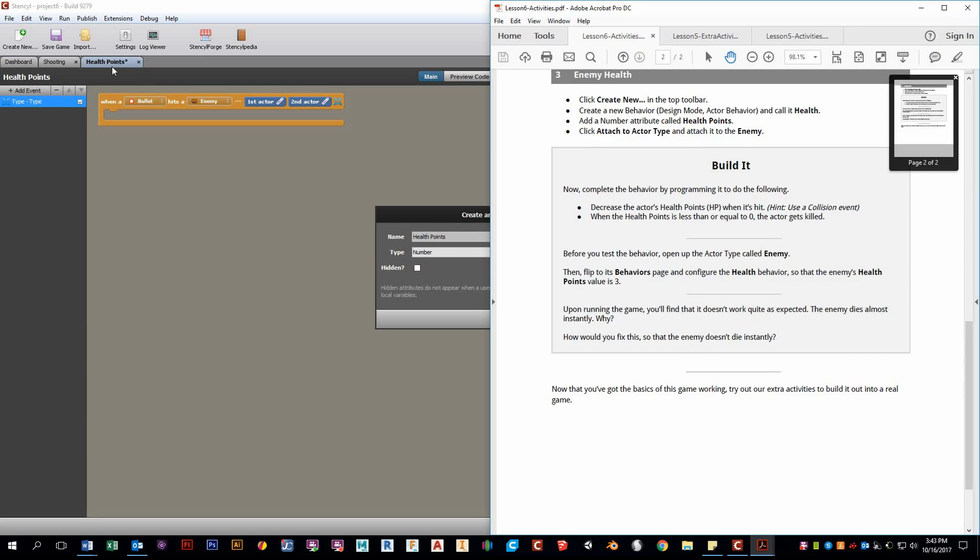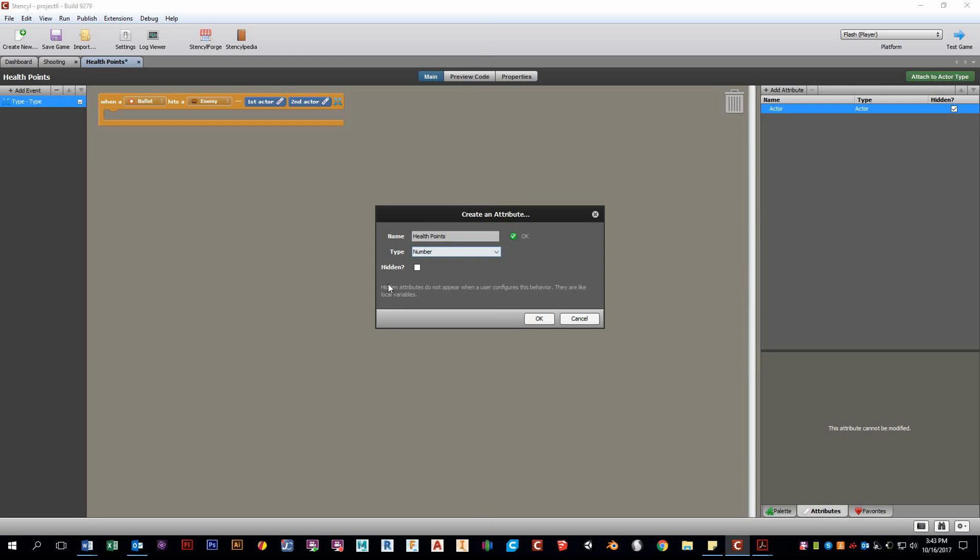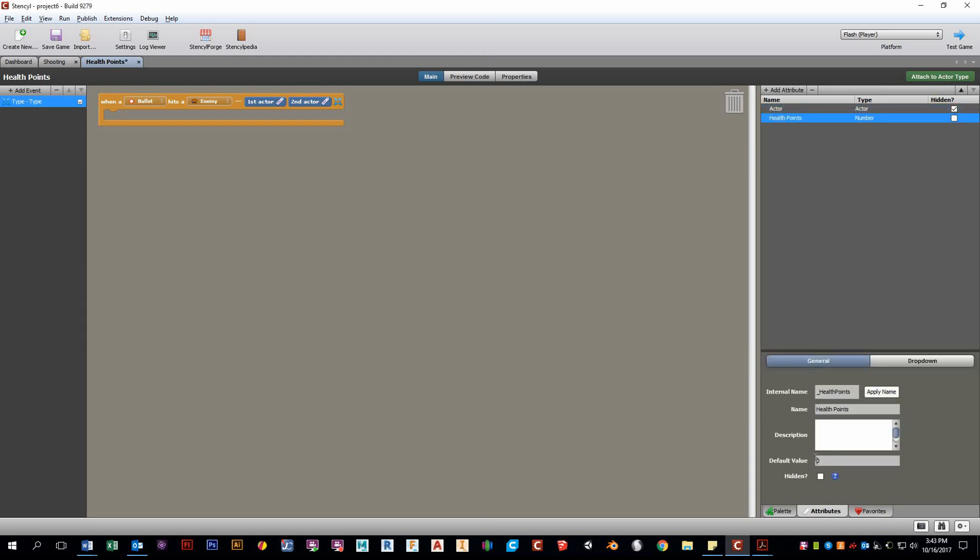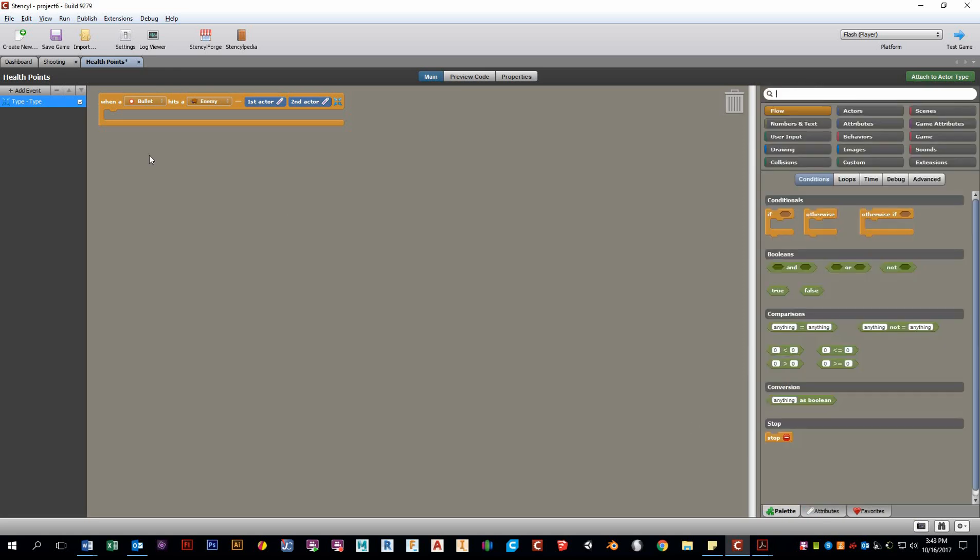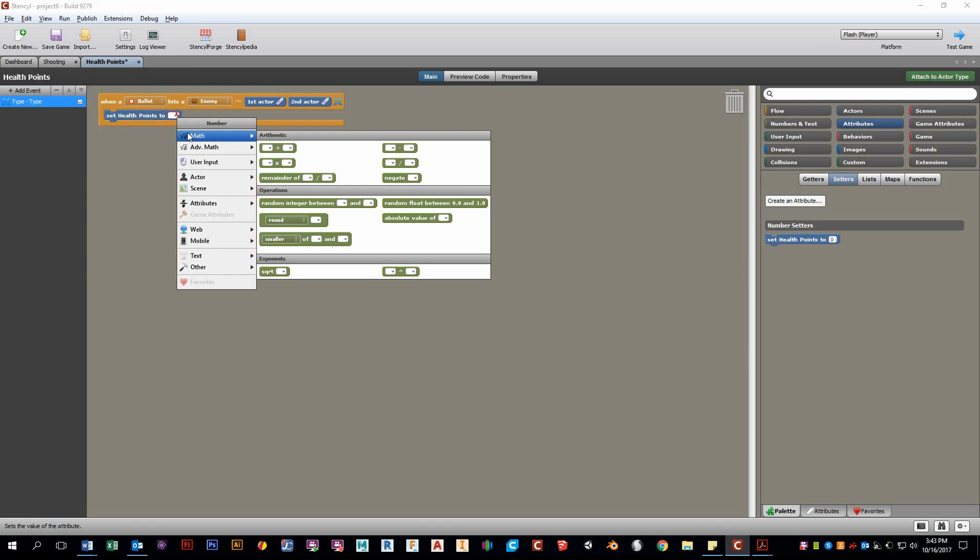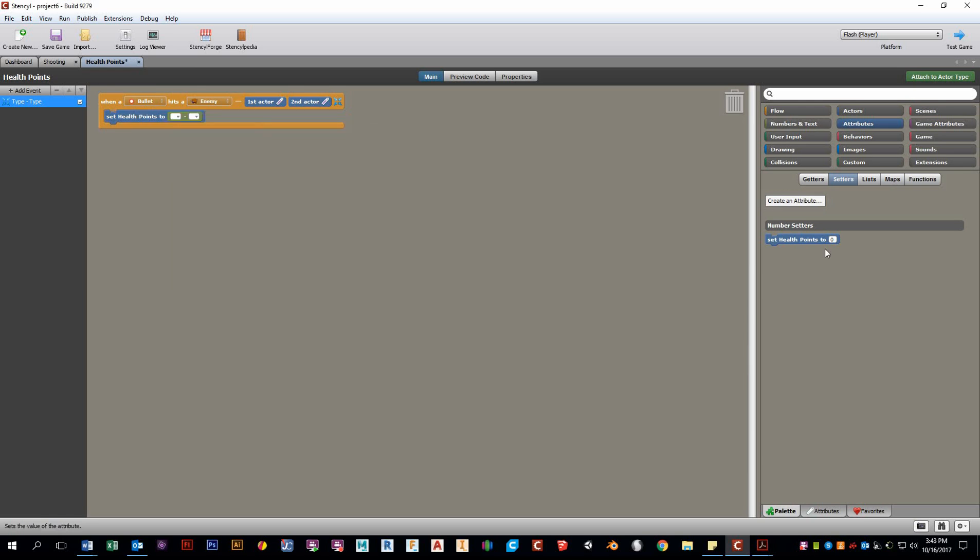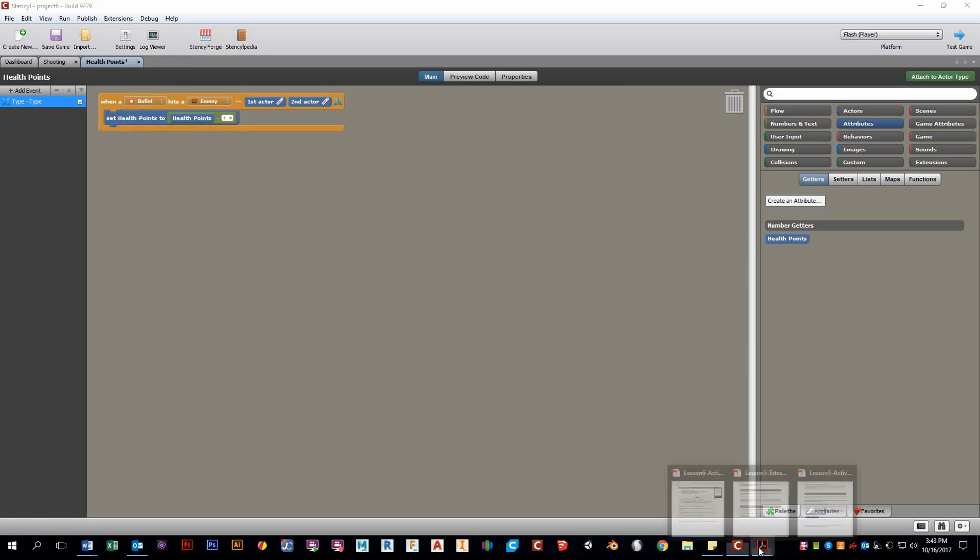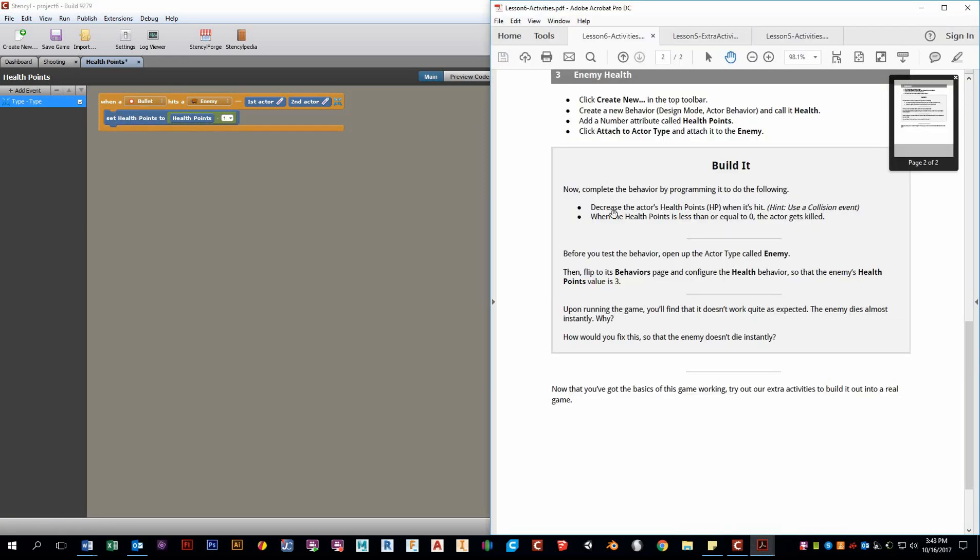So we'll go to attributes, add attributes, make sure this is number and call it health points. I guess the behavior, I call this behavior health points should have been health. That's all right. No big difference. And I'll set a default value of three. So first things first, we want health points. So we'll go to attributes. We want to set our health points to minus one of what it is. So we go set health points to health points minus one.